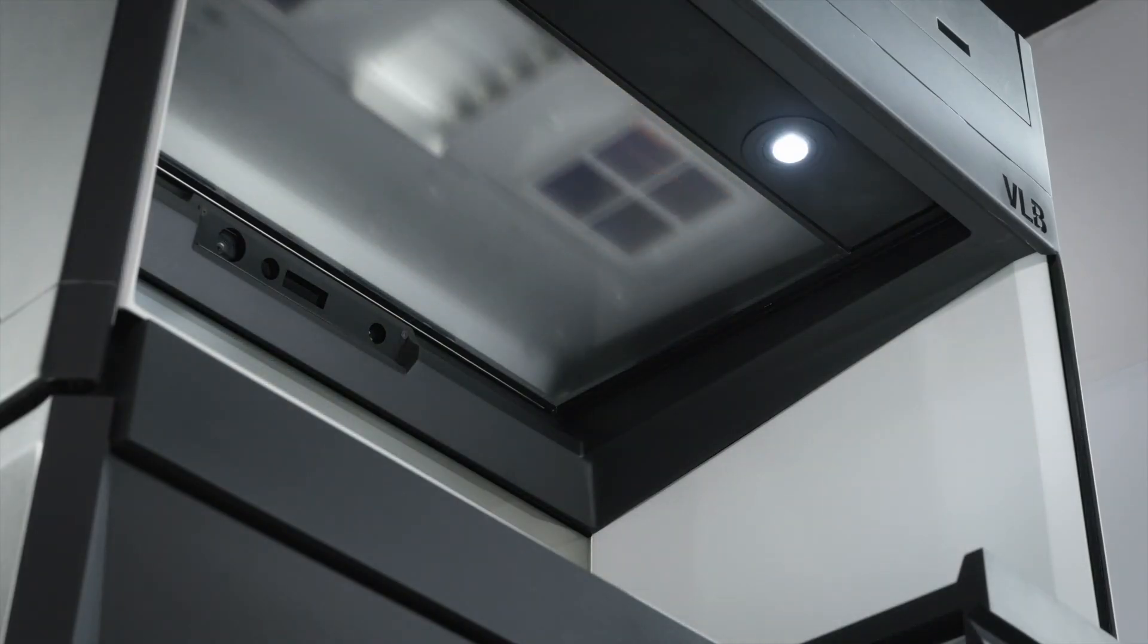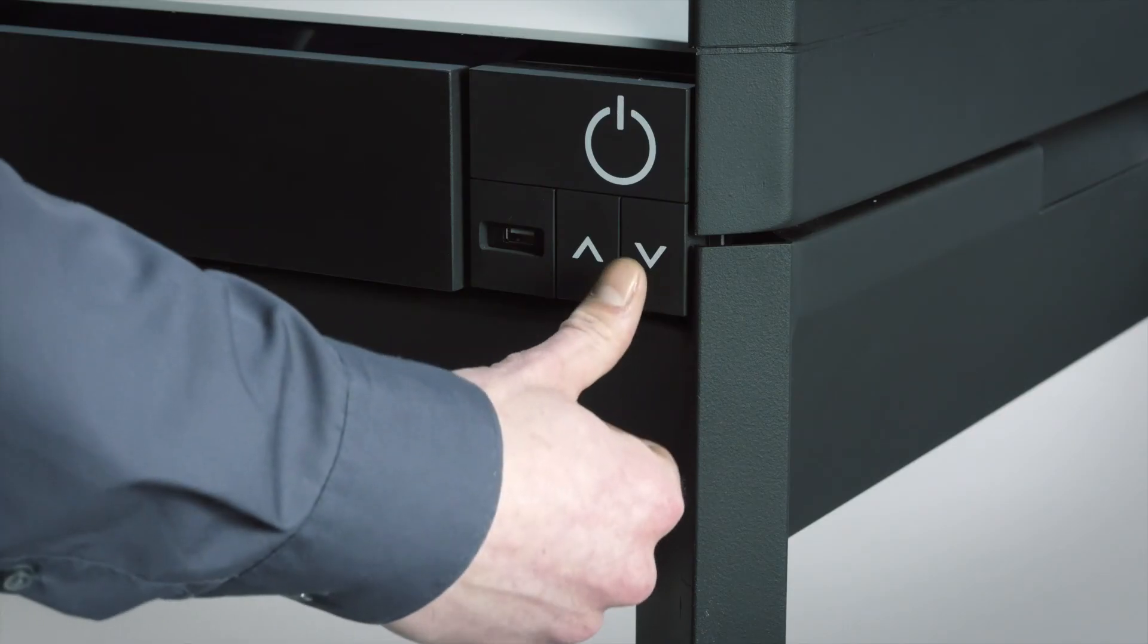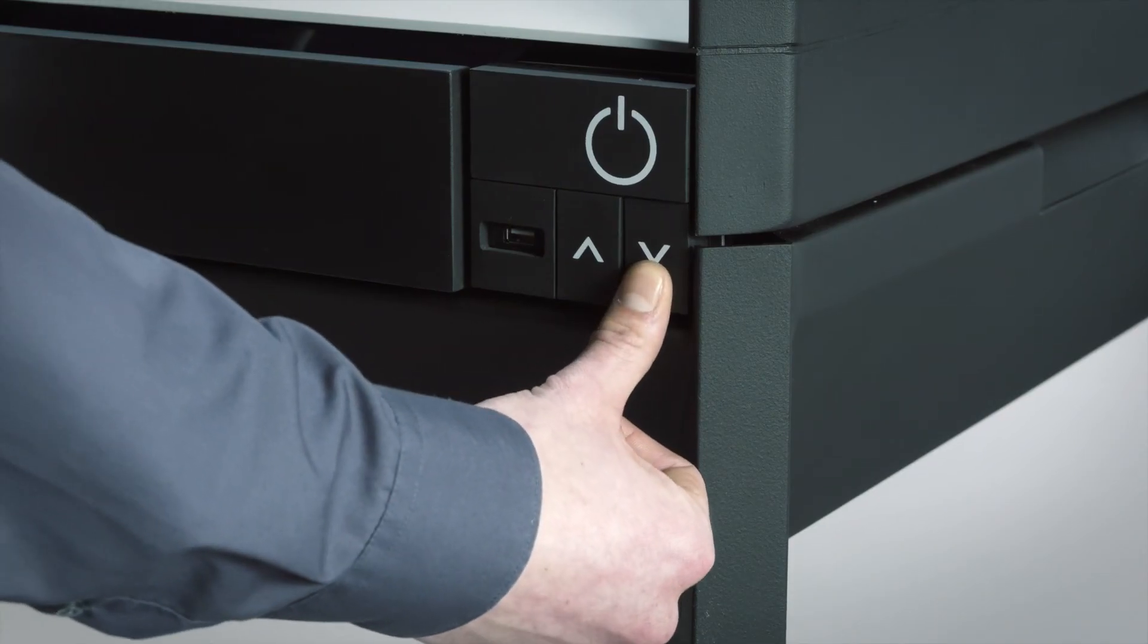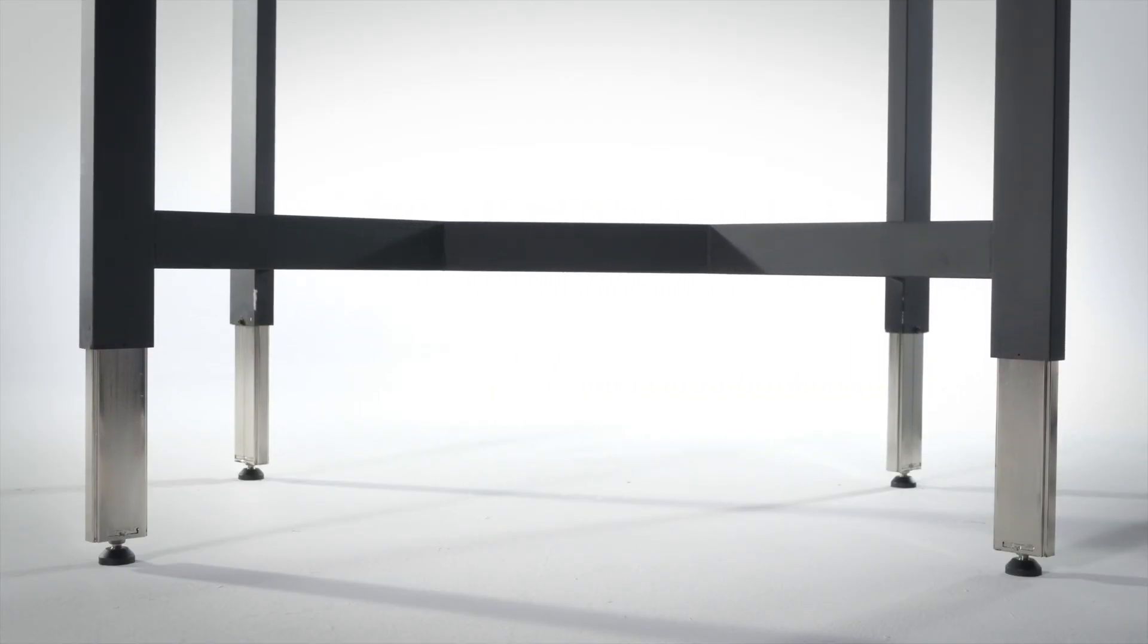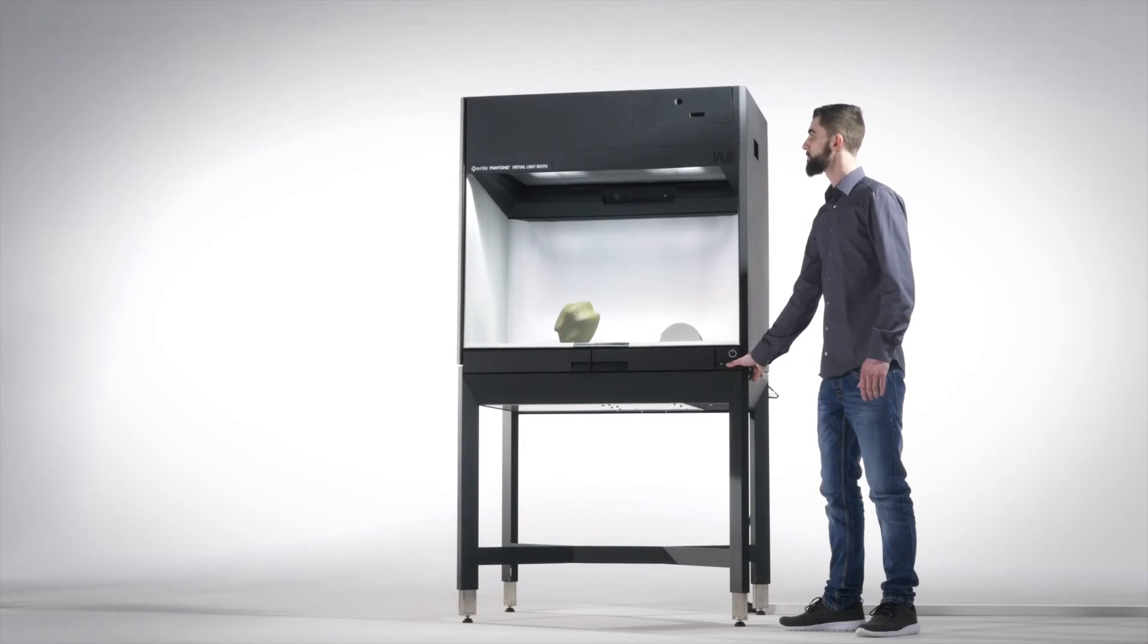The virtual light booth also adjusts to different heights and lighting conditions to provide a customized viewing experience.